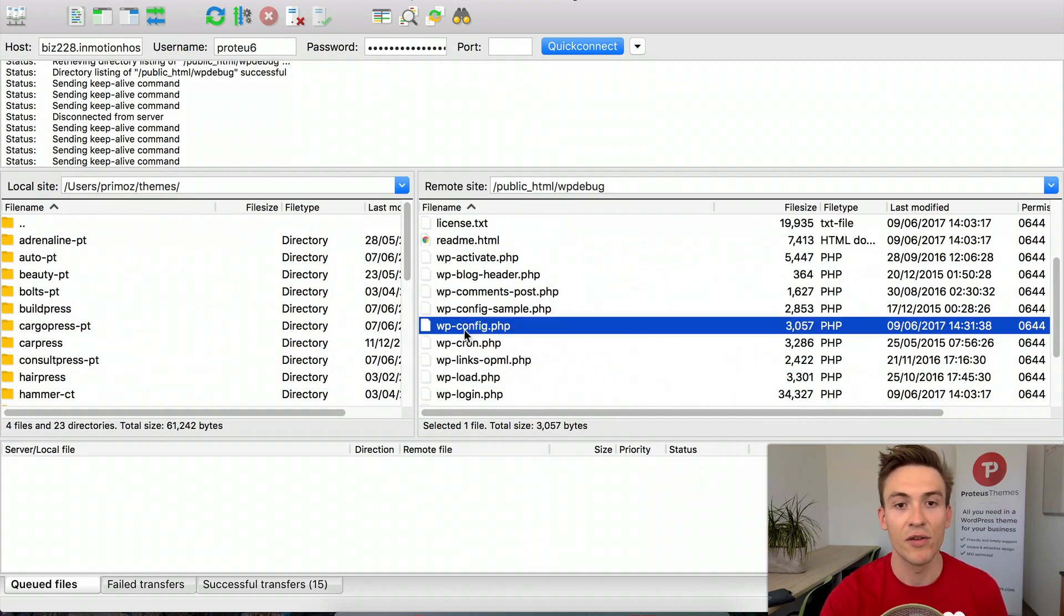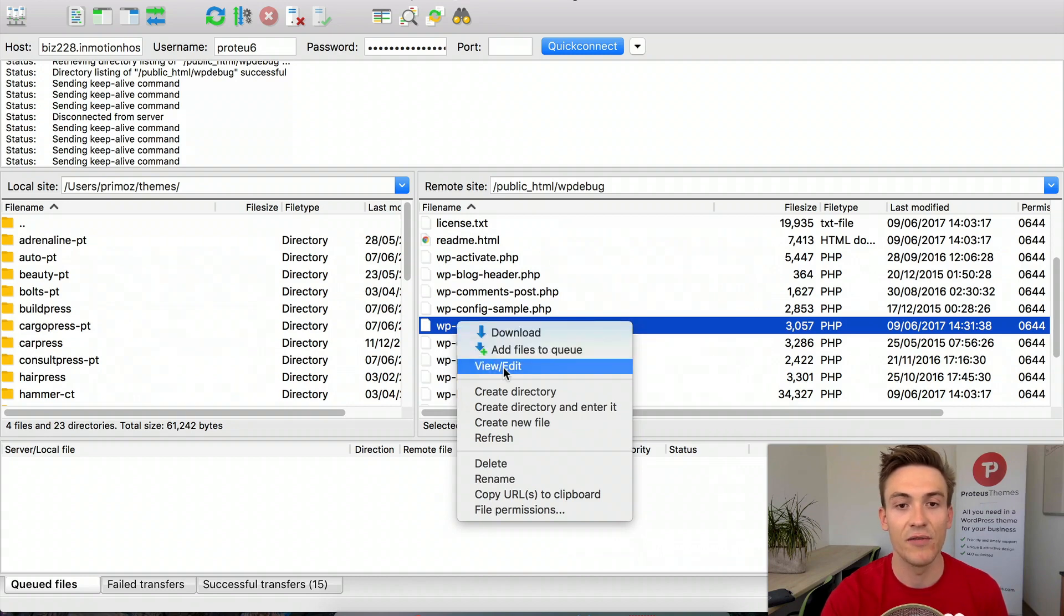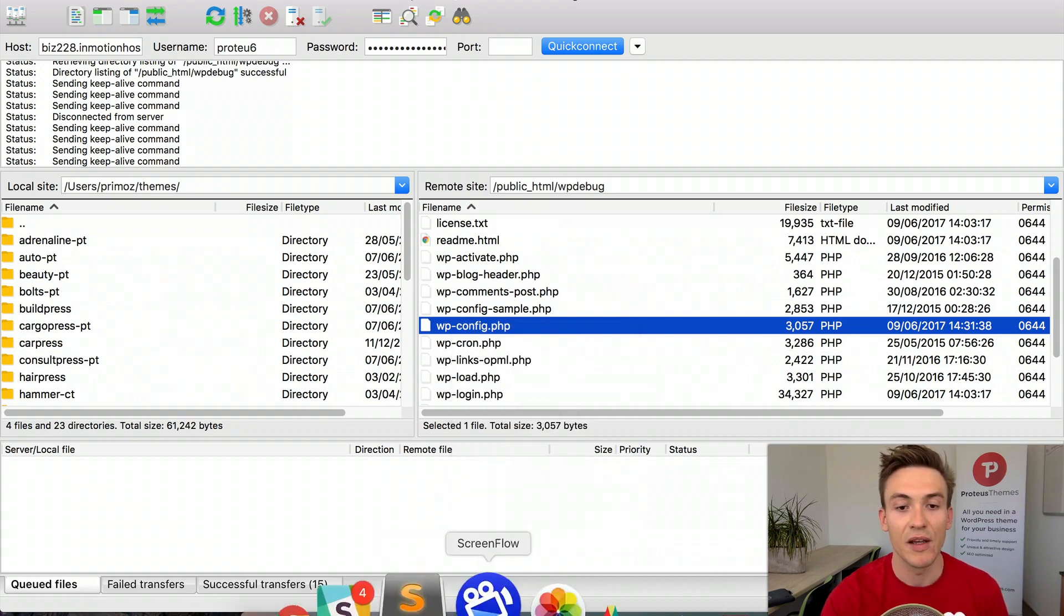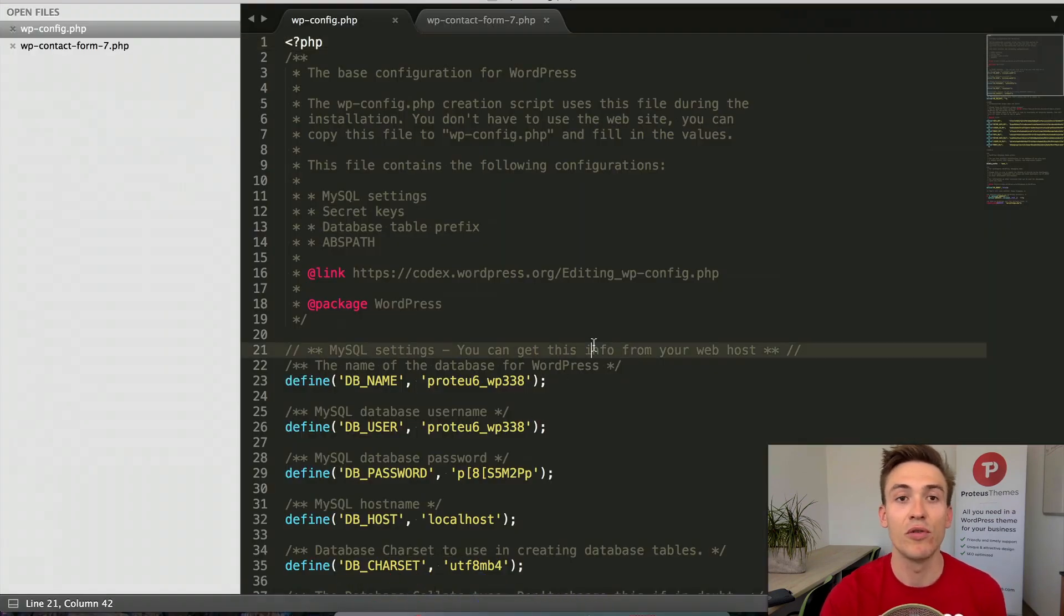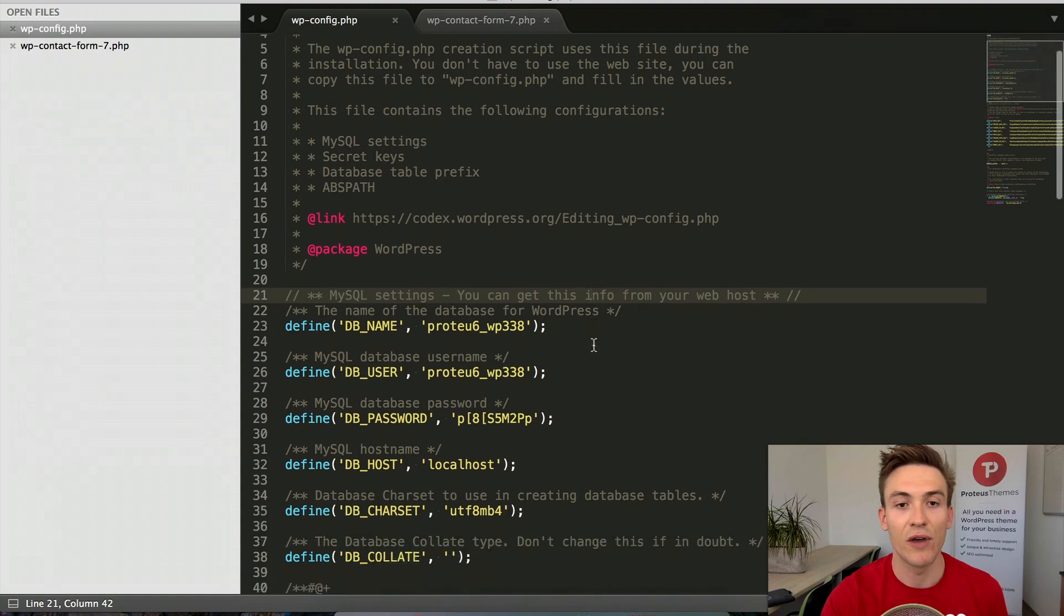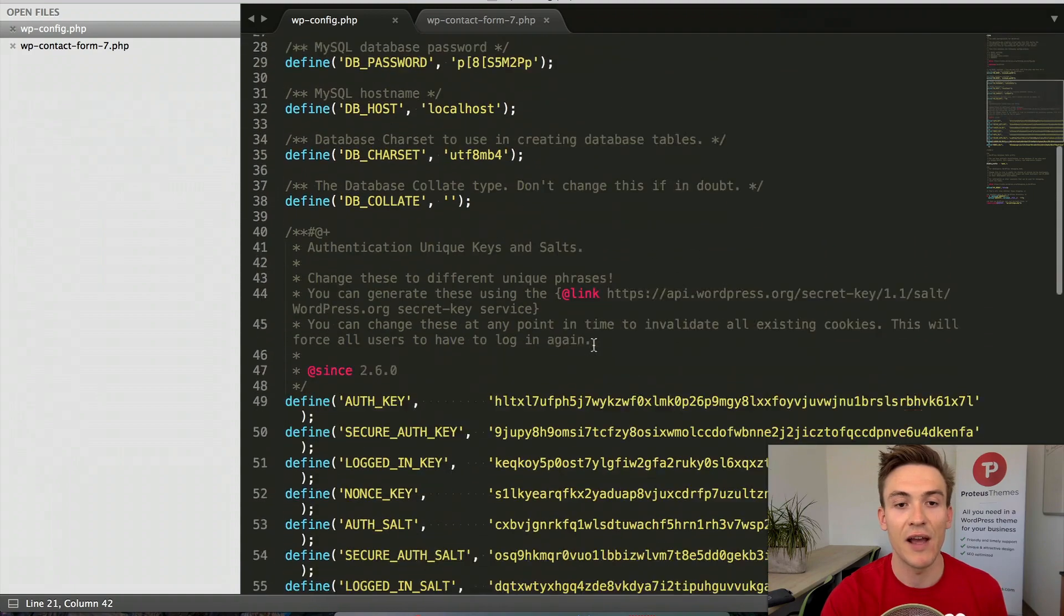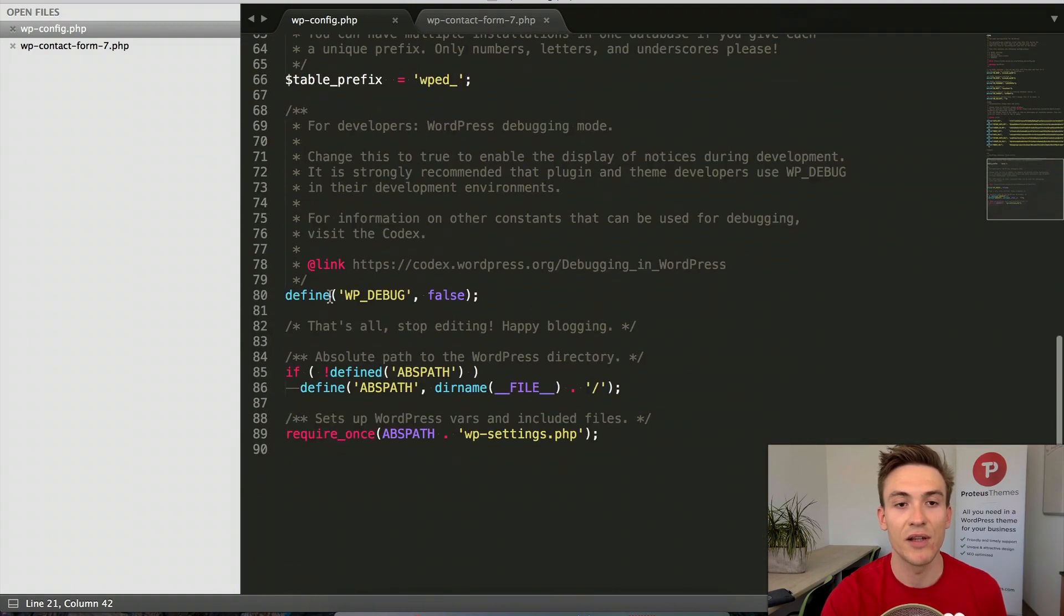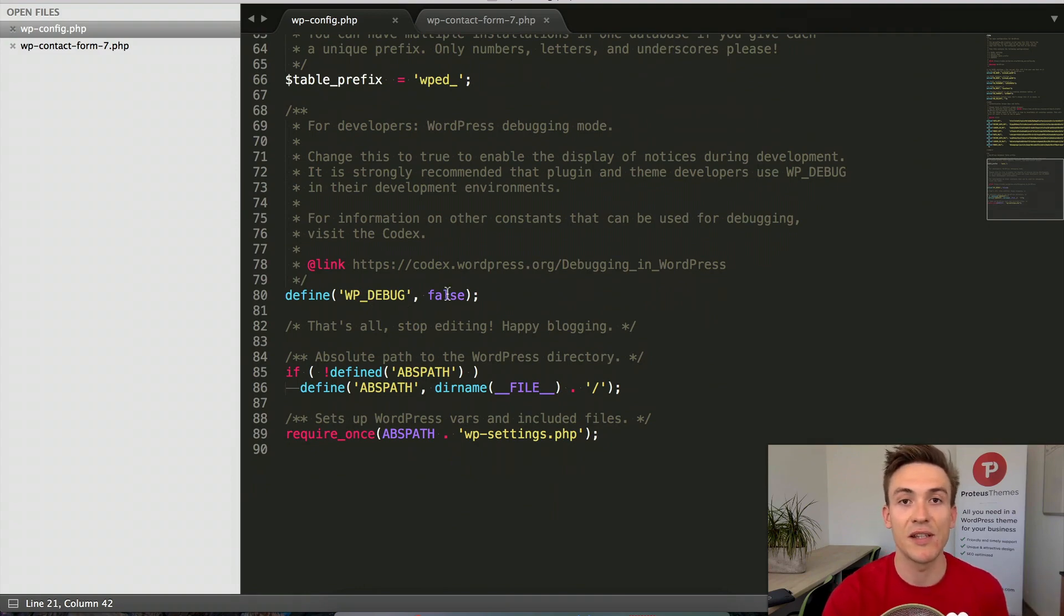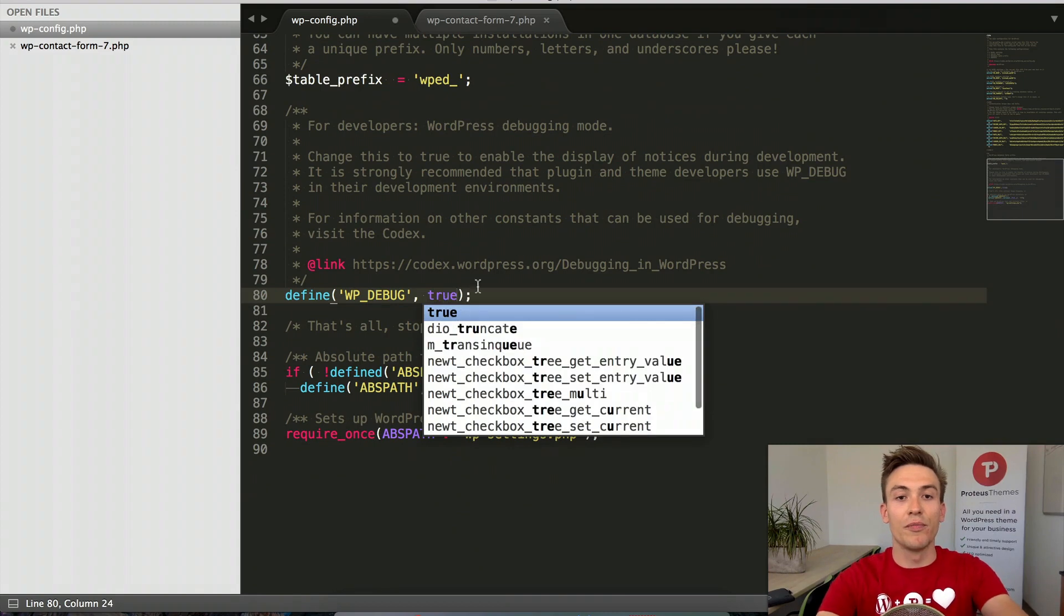In FileZilla you can right-click and select view/edit file. The file will open in your text editor and you need to find the line that starts with define WP_DEBUG. By default it's set to false but we have to set it to true.